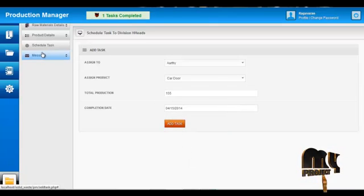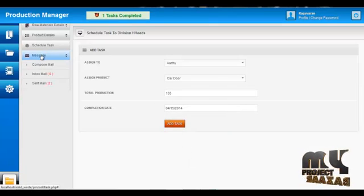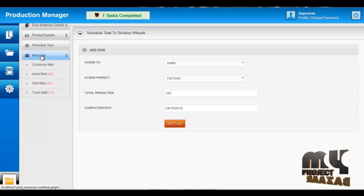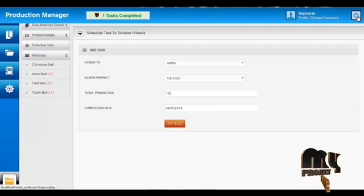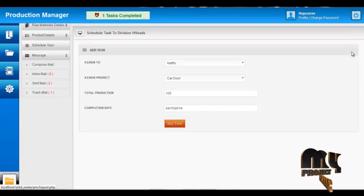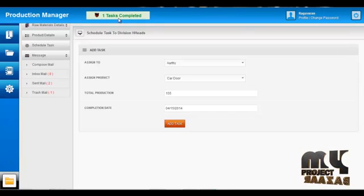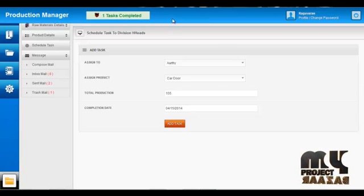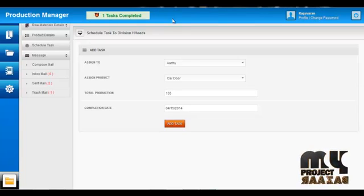The Production Manager can communicate with other users by clicking on the Compose Mail button. By clicking Logout, the Production Manager can log out from the system. An alert message is produced to the Production Manager when a task is completed or not completed by the Division Head on the given completion date.